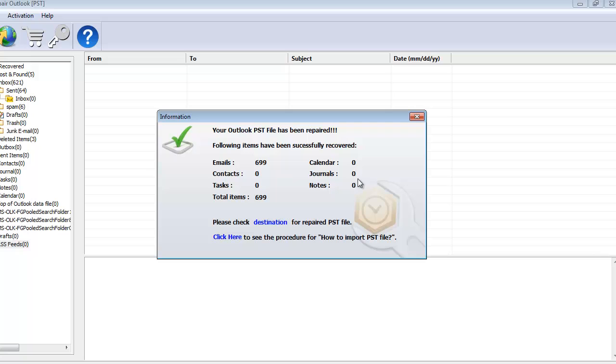We're done with the repair process. The software gives me a description of the repair process here. I can click on destination which will take me directly to the folder where the repaired PST file is saved.